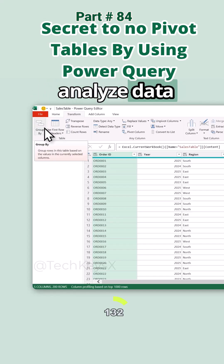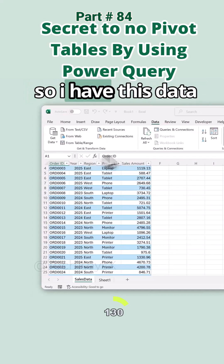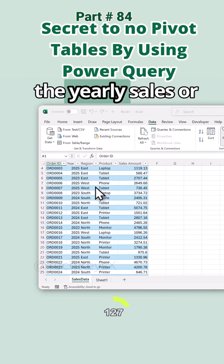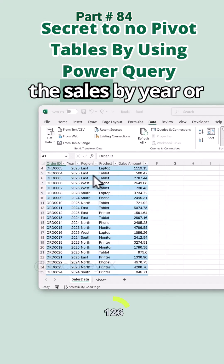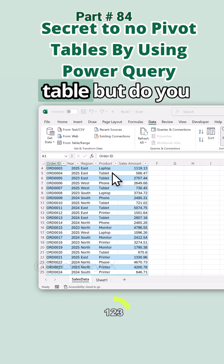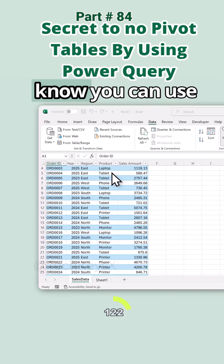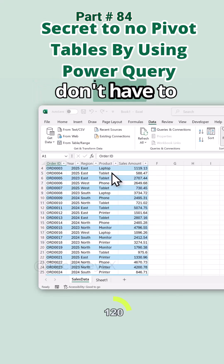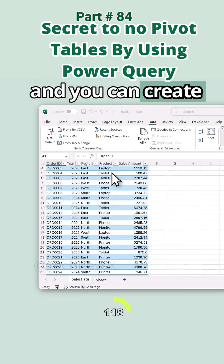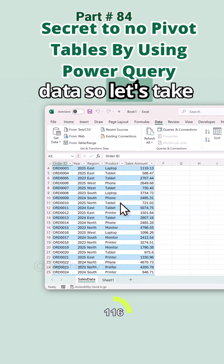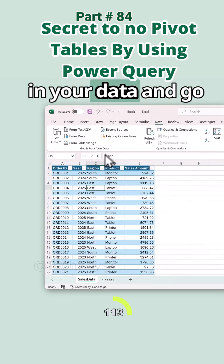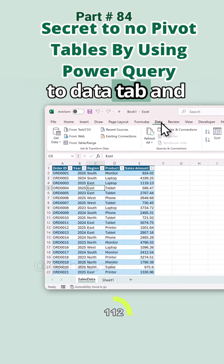I haven't made a pivot table in months. Let me show you how you can use this to analyze data quickly in just a few steps. I have this data, and if I want to see the yearly sales by year or region, normally I'd have to use a pivot table. But did you know you can use Power Query instead? You don't have to create a pivot table — you can create reports and analyze data directly.